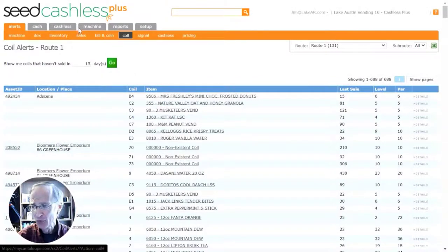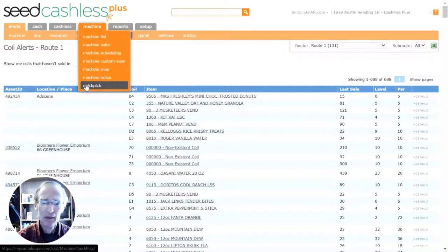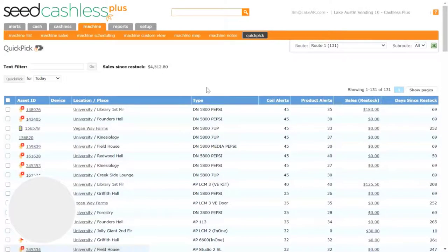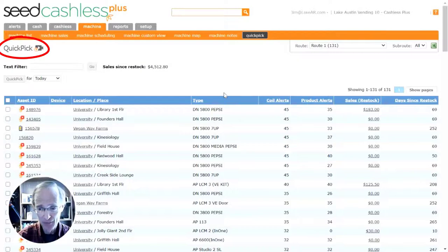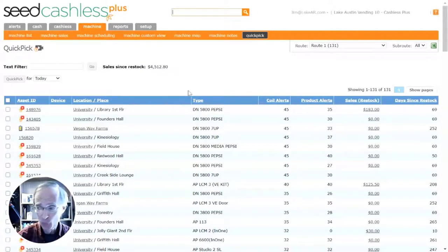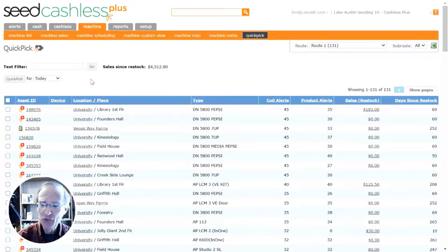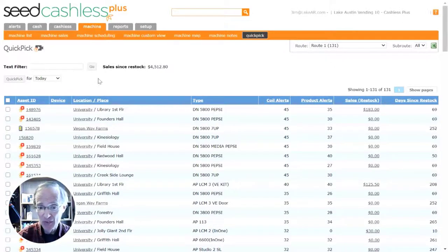Now let's talk about how you schedule your machines. In Seed Cashless Plus, the way you schedule your machines for service is with a feature called QuickPix. While you're setting up your schedule for today or tomorrow, Seed provides you several effective ways of determining which machines have the most need for service.